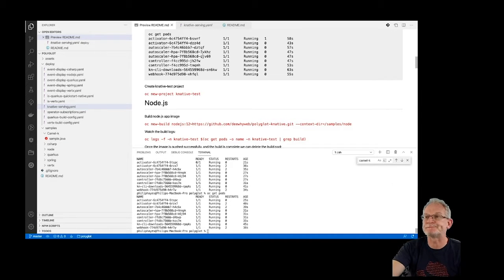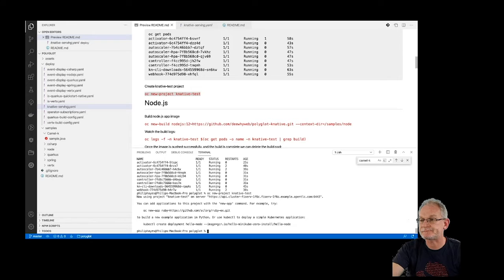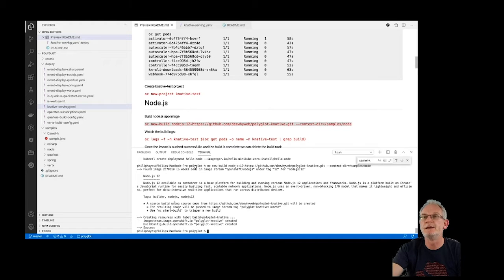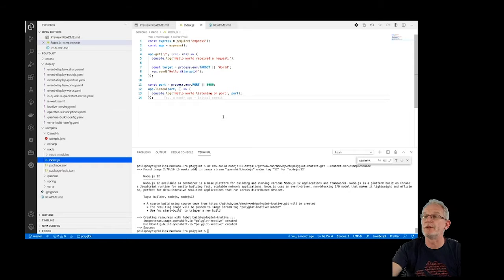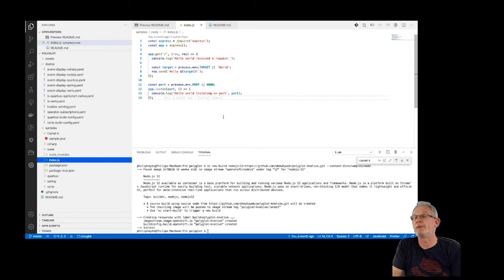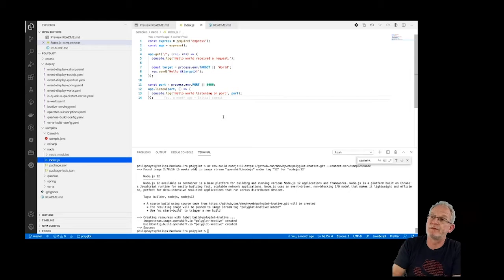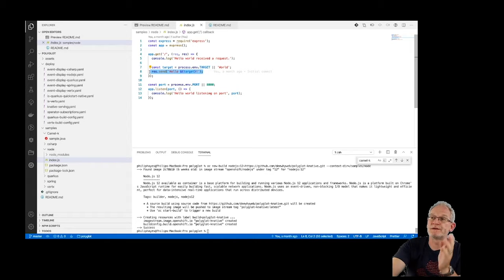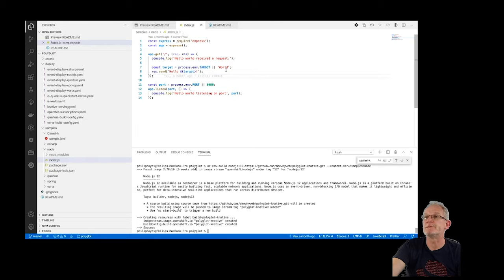We're going to start off with the Node.js one. We're going to deploy all these into a Knative test project, so let's just create that. We're going to kick off the build for our Node.js application and then we'll have a look at the code. The code for this Node.js application is very, very simple. All of these Knative serving applications effectively listen for GET requests on port 8080, which is the default port for Knative serving applications — though you can change that.